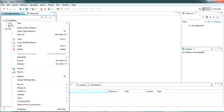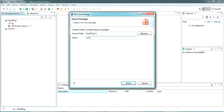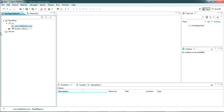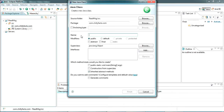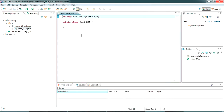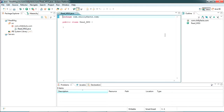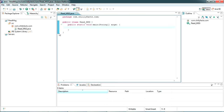I'm going directly to create a package here: com.chillifax.com. Inside that I'm going to create a new class. I'm giving the class name as 'ReadMSG'. Now we are going to write the program inside this class with a main method.